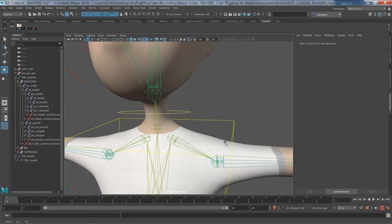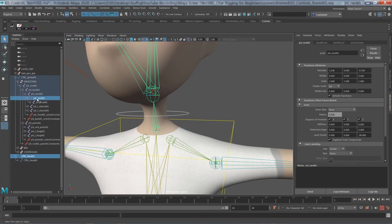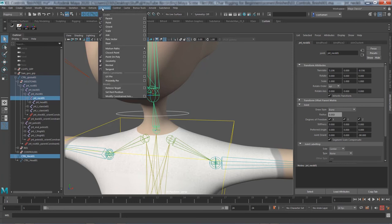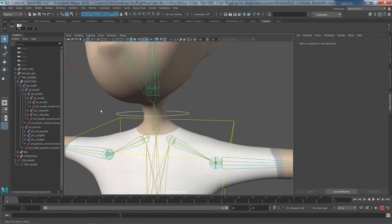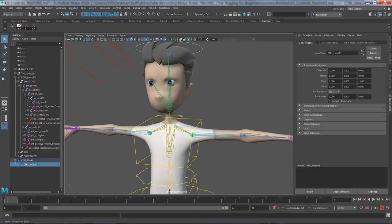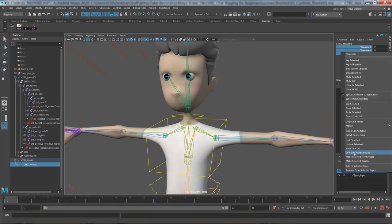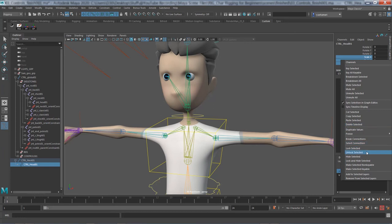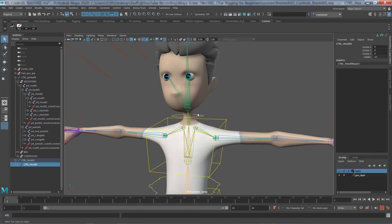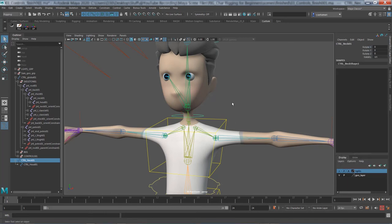Do the same for the neck: select the driver, shift-select the neck bone, go to Constrain > Orient Constrain. Neck is one of the primary controllers and very important. Then lock and hide scale and translate on both head and neck controllers, since we only want rotation available on these.